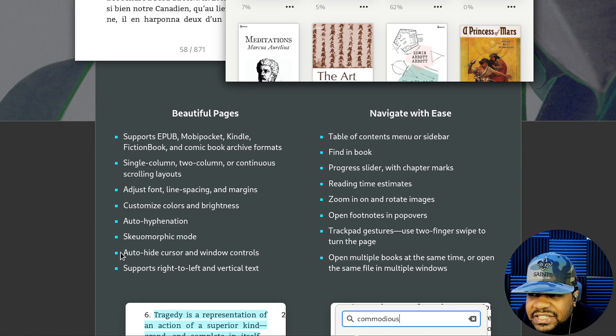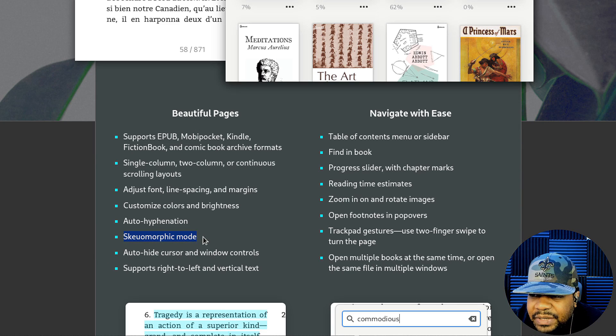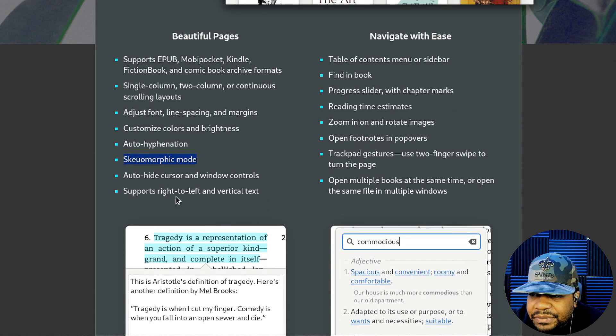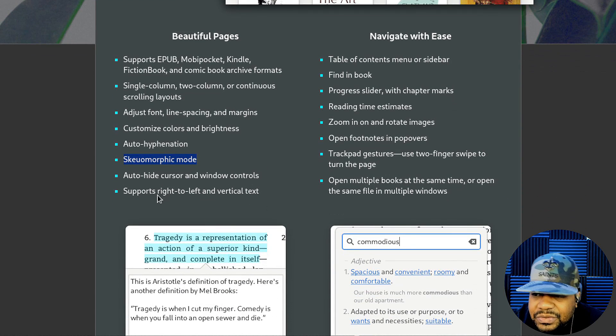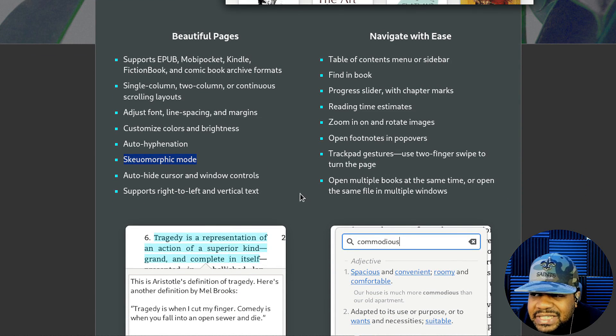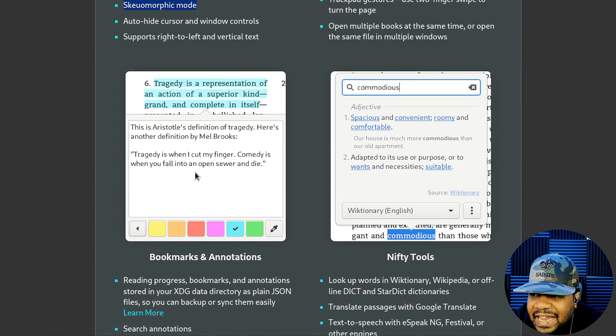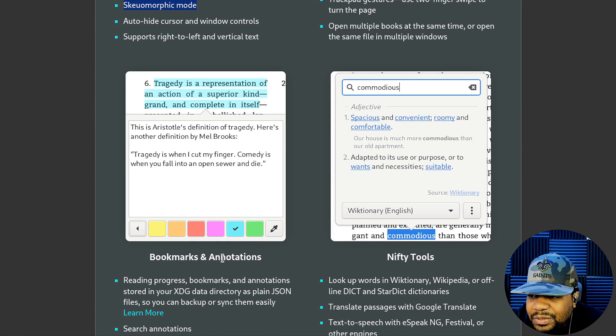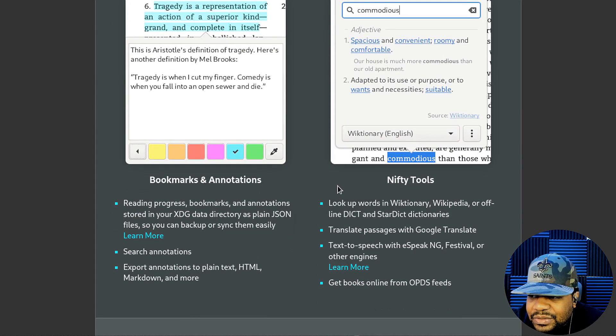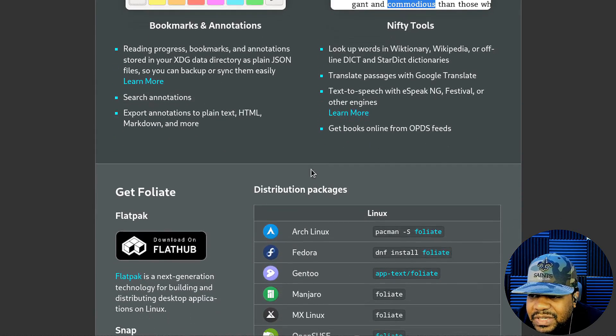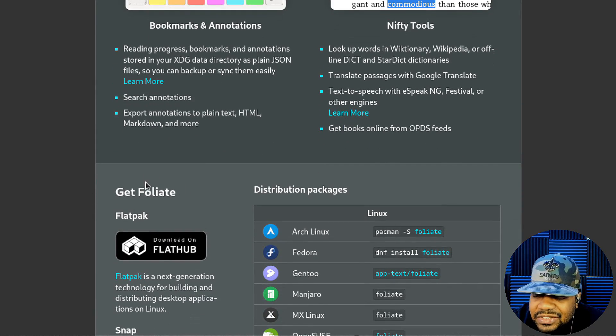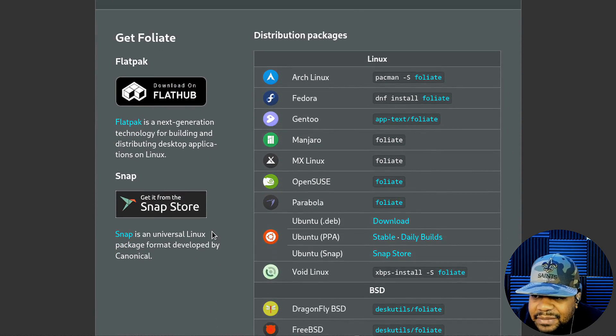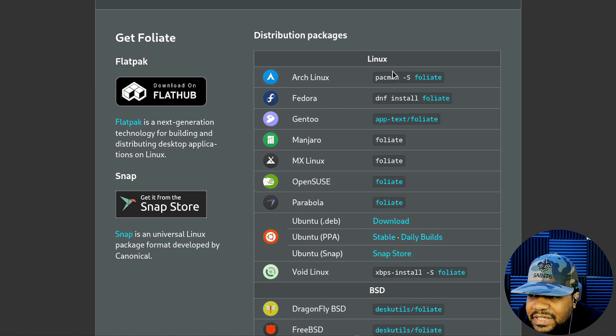It has auto hyphenation, skeuomorphic mode, auto hide cursor and window controls, support right to left and vertical texts. So yeah, it's awesome application. As you can see, you can highlight certain things, bookmark annotations. Some tools included with it as well. And then also like I was saying, Flatpak, Snap package, all that in order to get it installed.